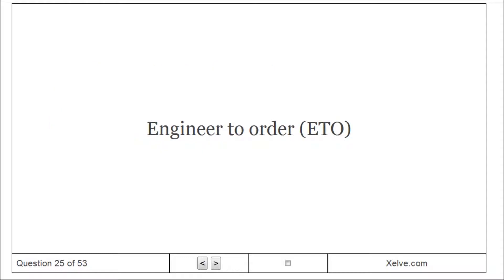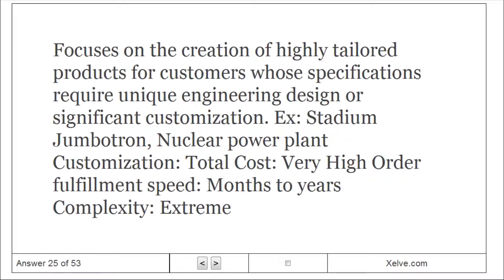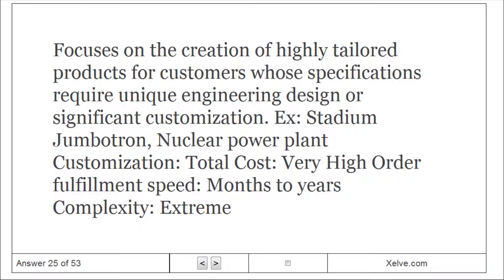Engineer to Order (ETO): focuses on the creation of highly tailored products for customers whose specifications require unique engineering design or significant customization. Examples: stadium jumbotron, nuclear power plant. Customization: total cost very high, order fulfillment months to years, complexity extreme.